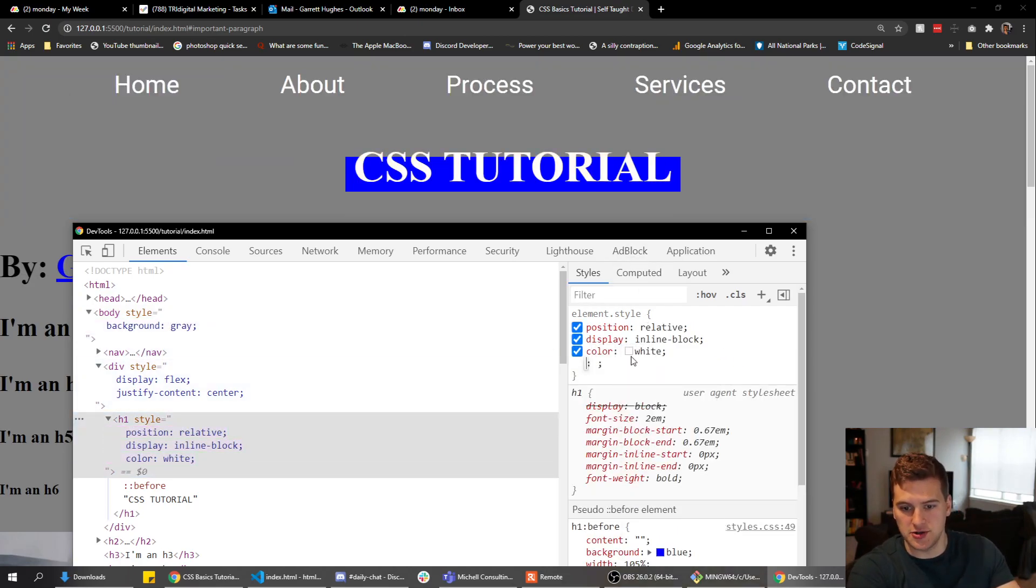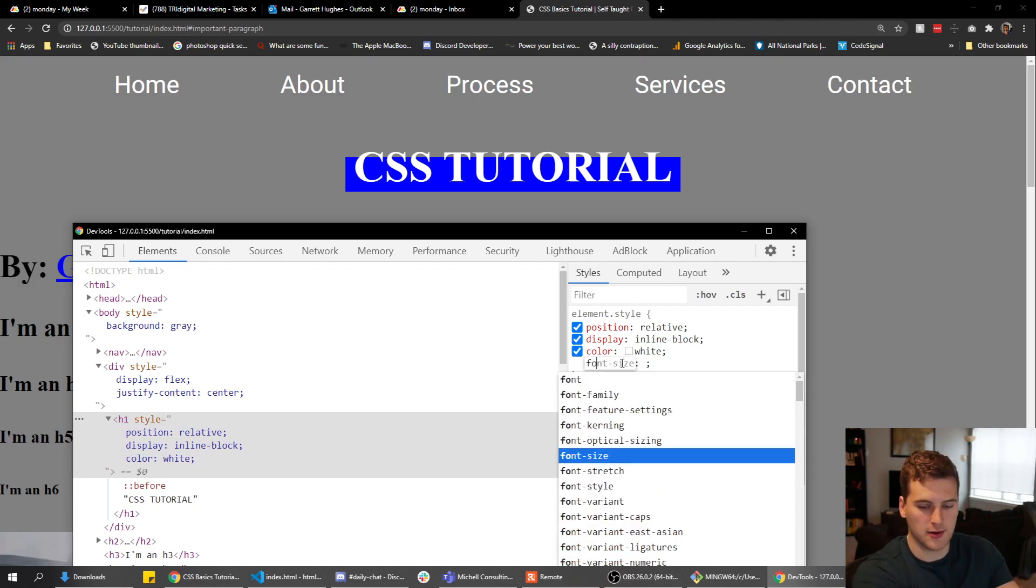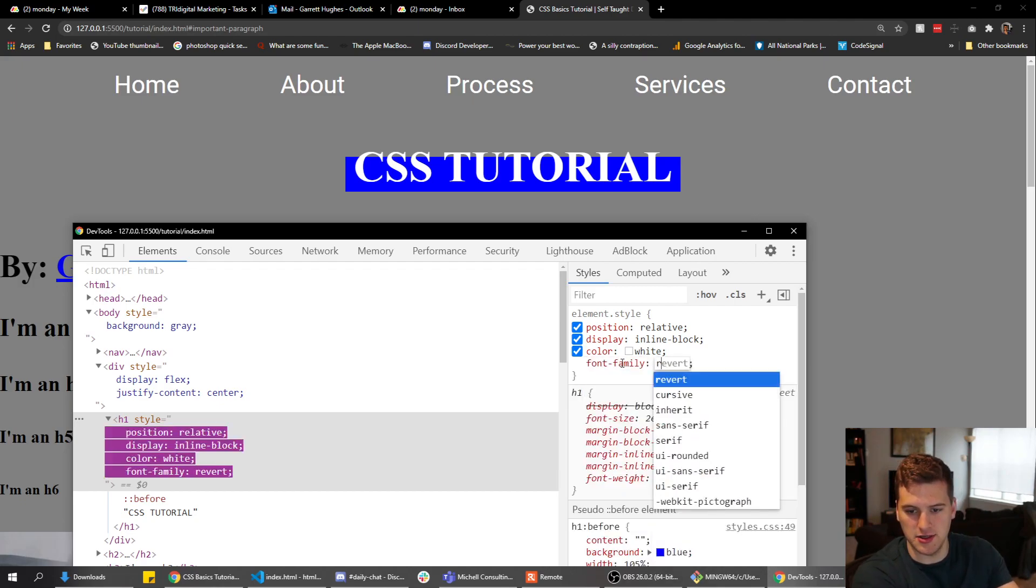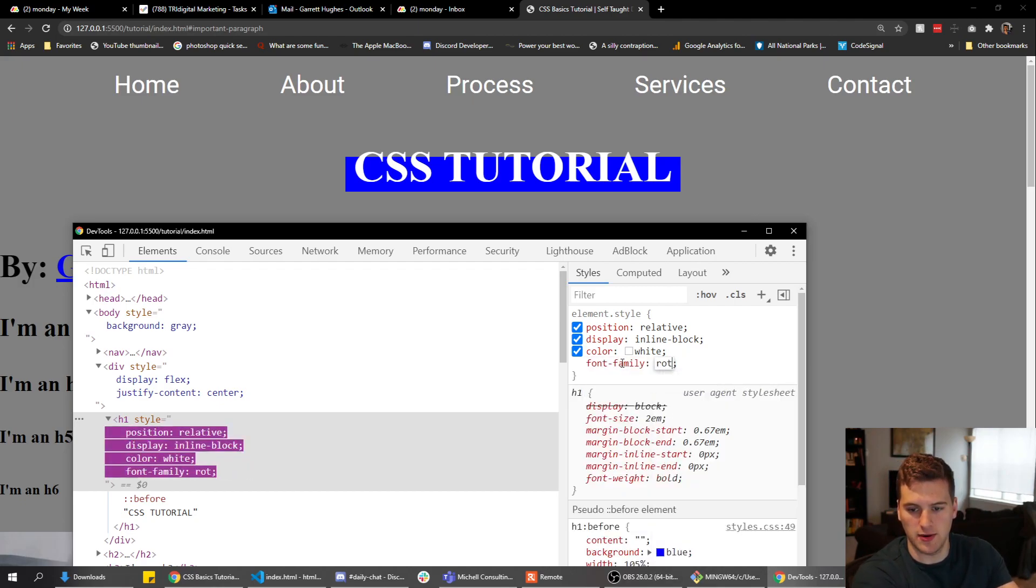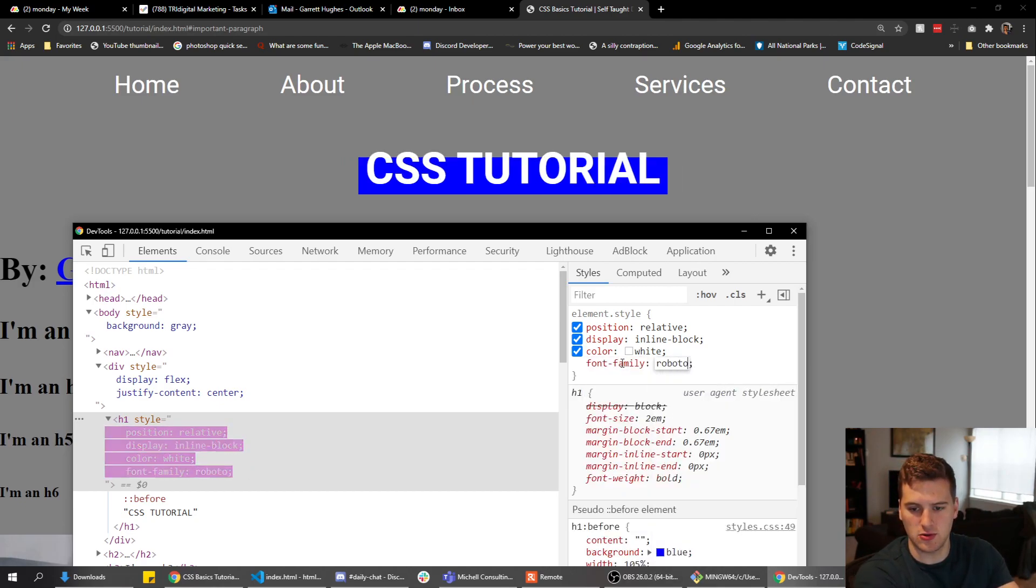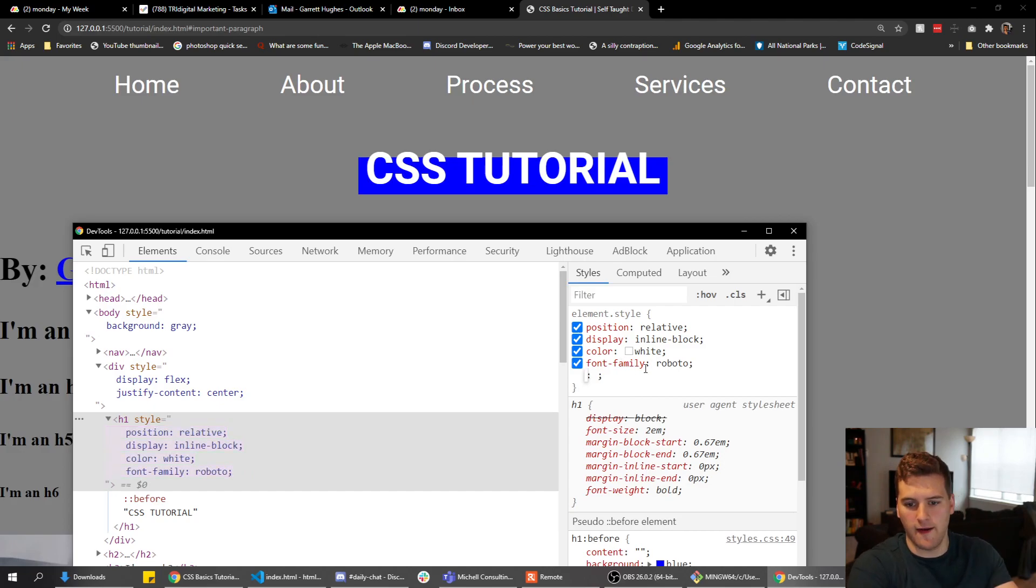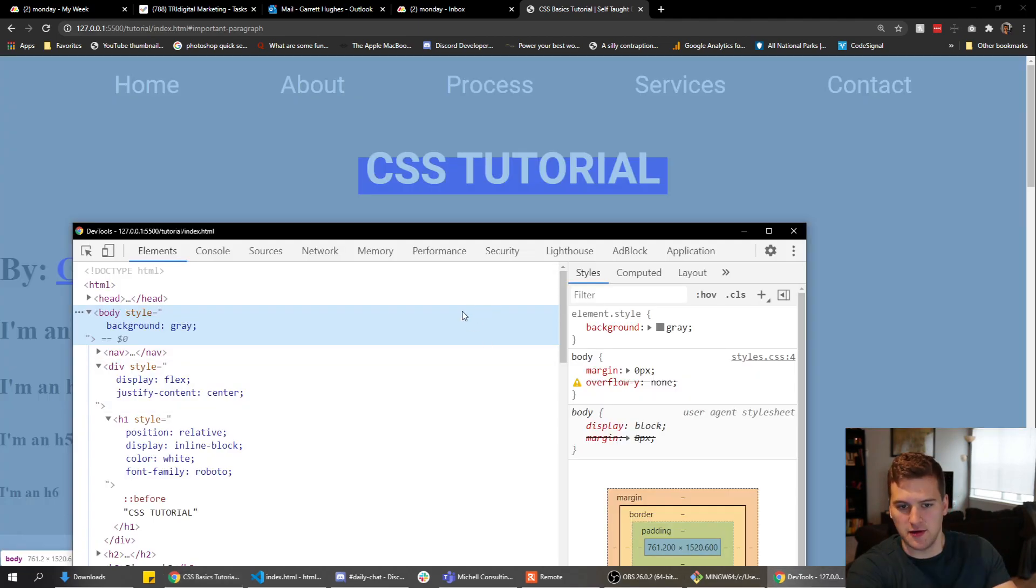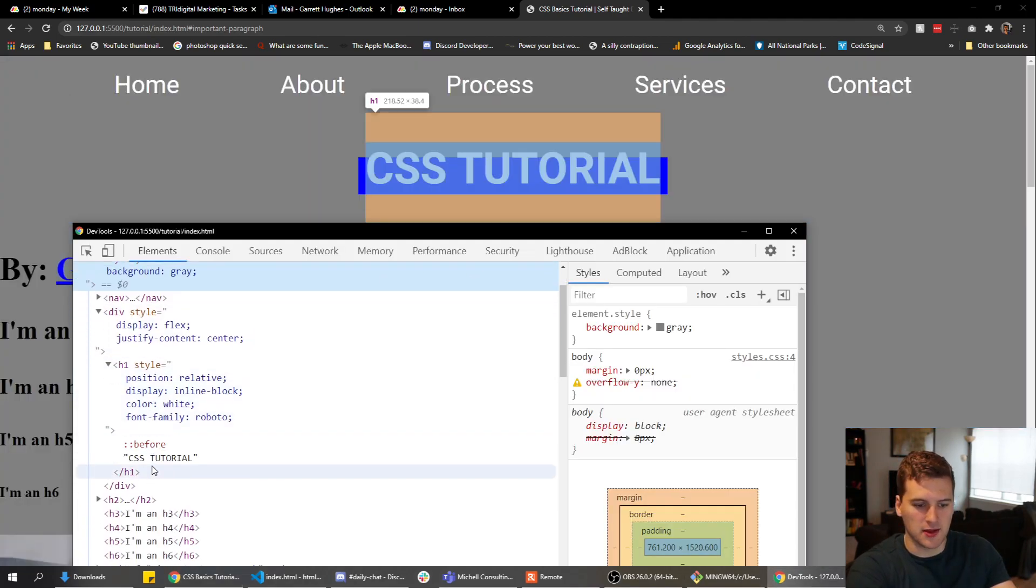So now it shows up a little bit more. I want the font family to be Roboto. There we go, it looks a little better than the default font family there.